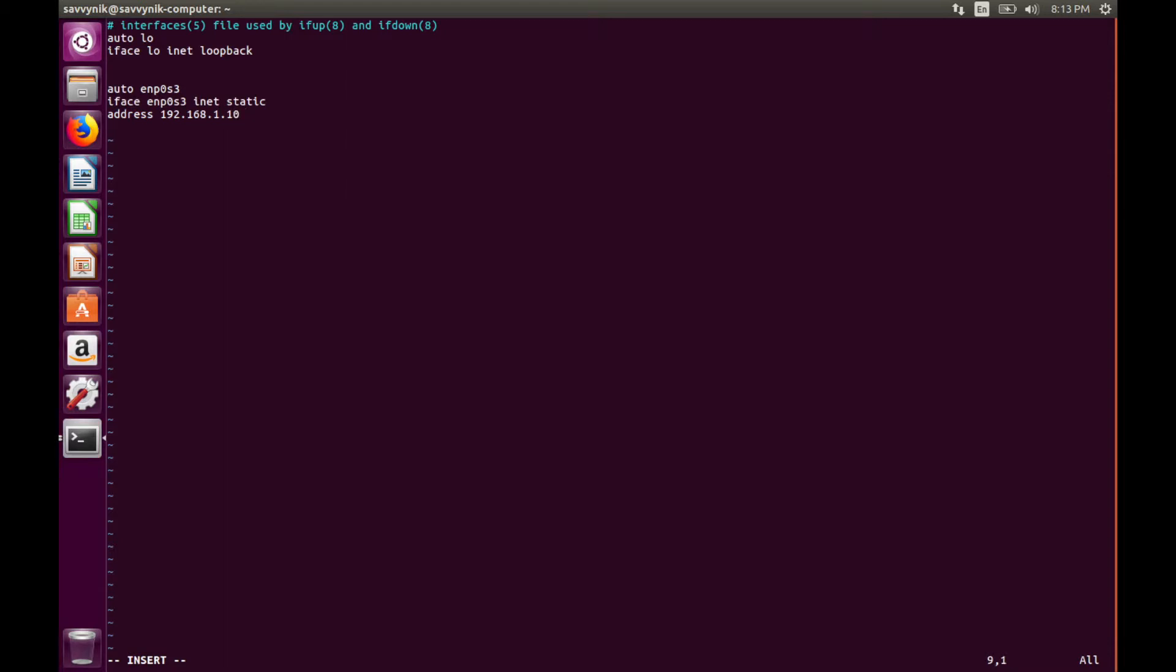Then my gateway is going to be whatever router or gateway I have on my network, if I have one. Let's just type in 192.168.1.1. That's usually the default.